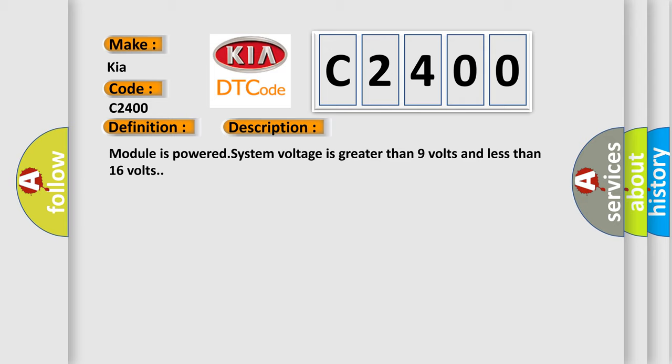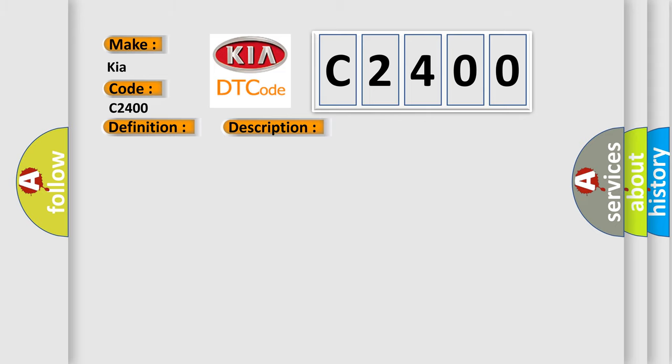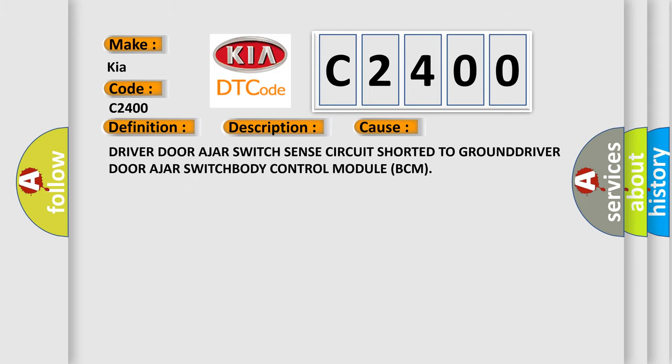This diagnostic error occurs most often in these cases: Driver door ajar switch sense circuit shorted to ground, driver door ajar switch, or body control module BCM.